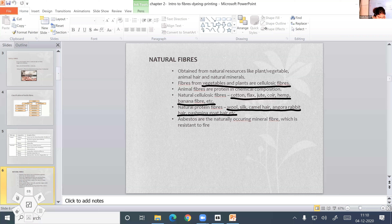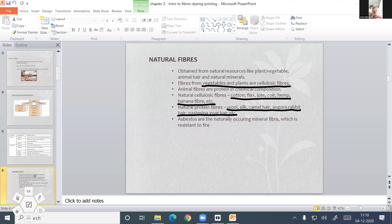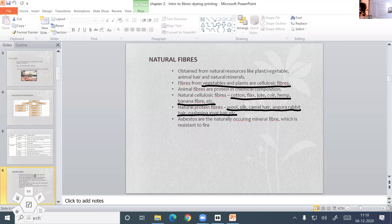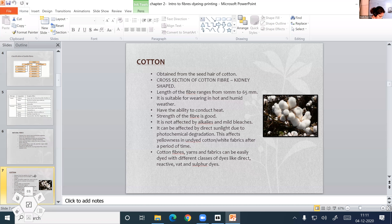Now we are going to discuss the properties of cotton. Cotton is a natural cellulosic fiber which is obtained from the seed hair of the cotton plant. You can see in the picture: this is the cotton seed, this is a cotton plant with raw cotton. The cross-section of cotton fiber is kidney shaped.